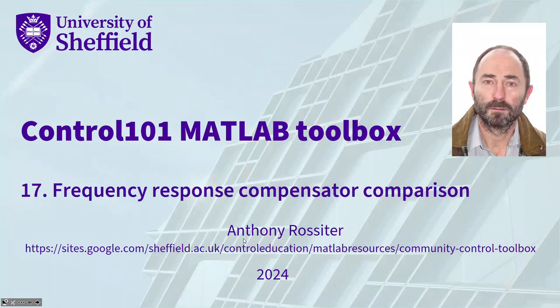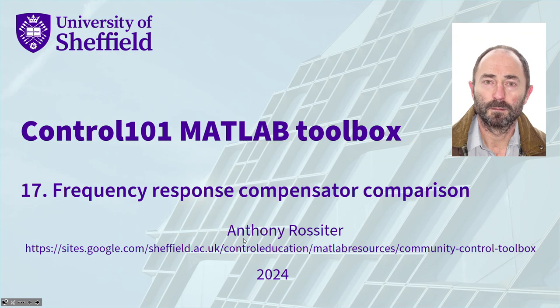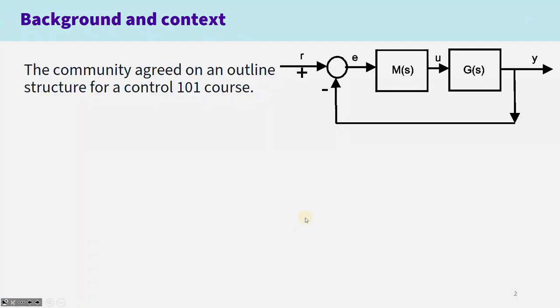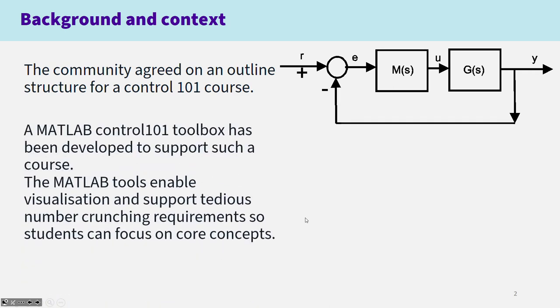This is the next video on the Control 101 MATLAB Toolbox. We're going to look at Frequency Response Compensator Comparisons. Some background then. The community has agreed on an outline structure for a Control 101 course.